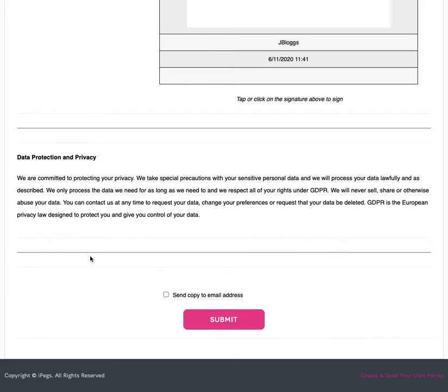If they wish to receive a copy of the submitted form to their email they can tick this box here, or you can set the form up in a way that will automatically send them a copy in which case this button will simply disappear from the form.